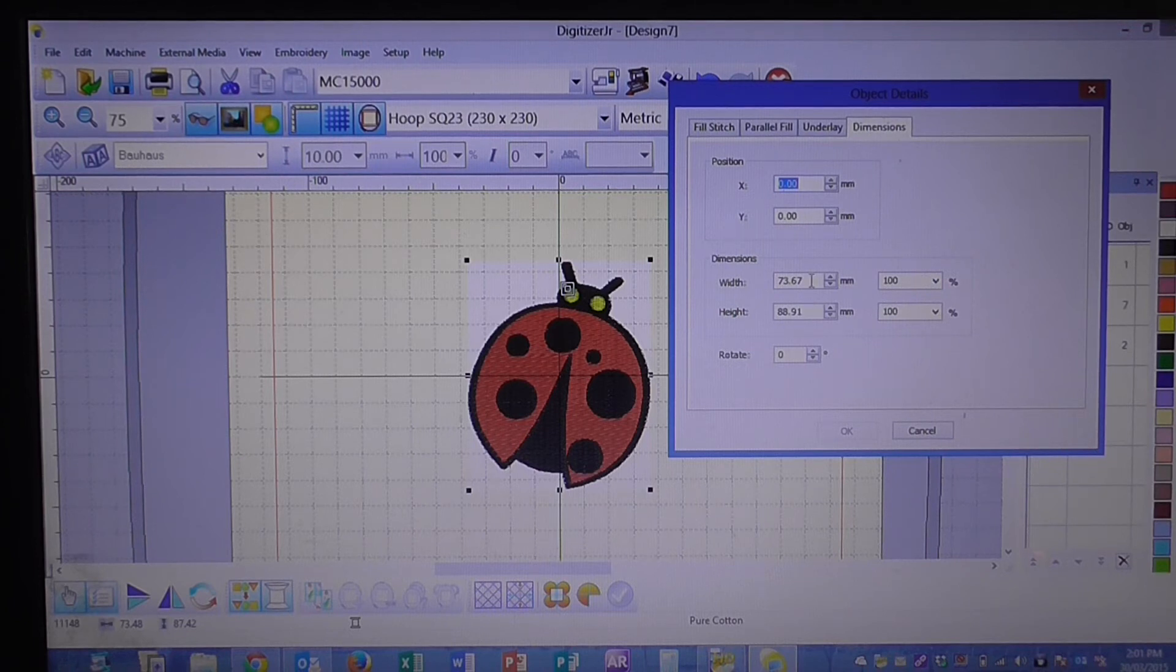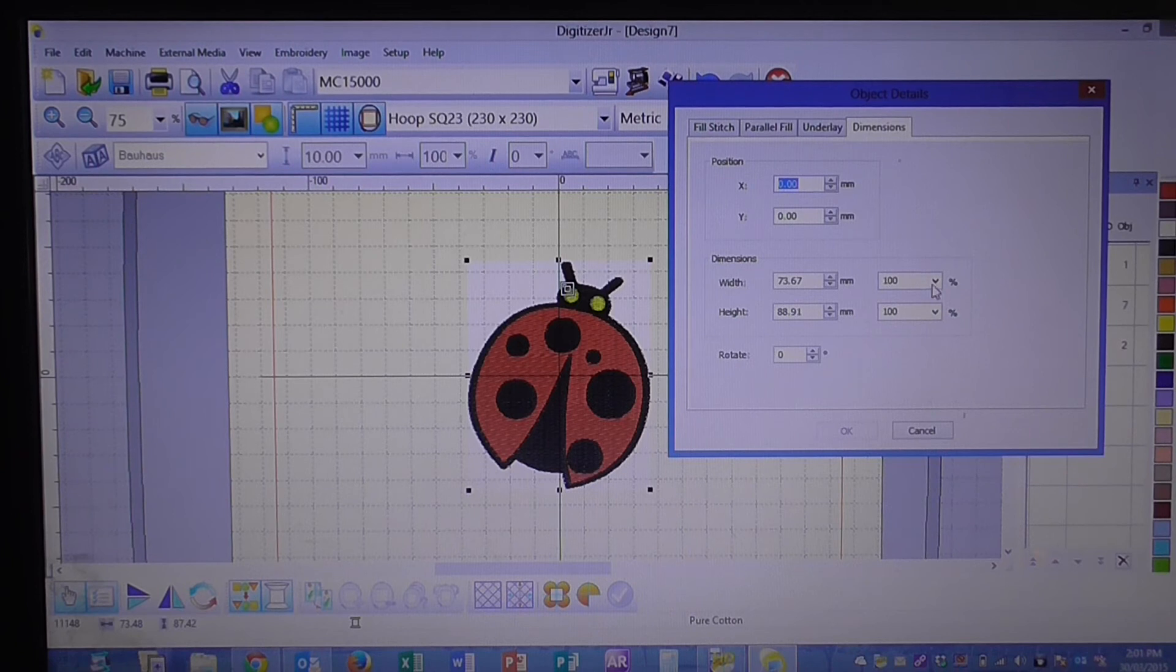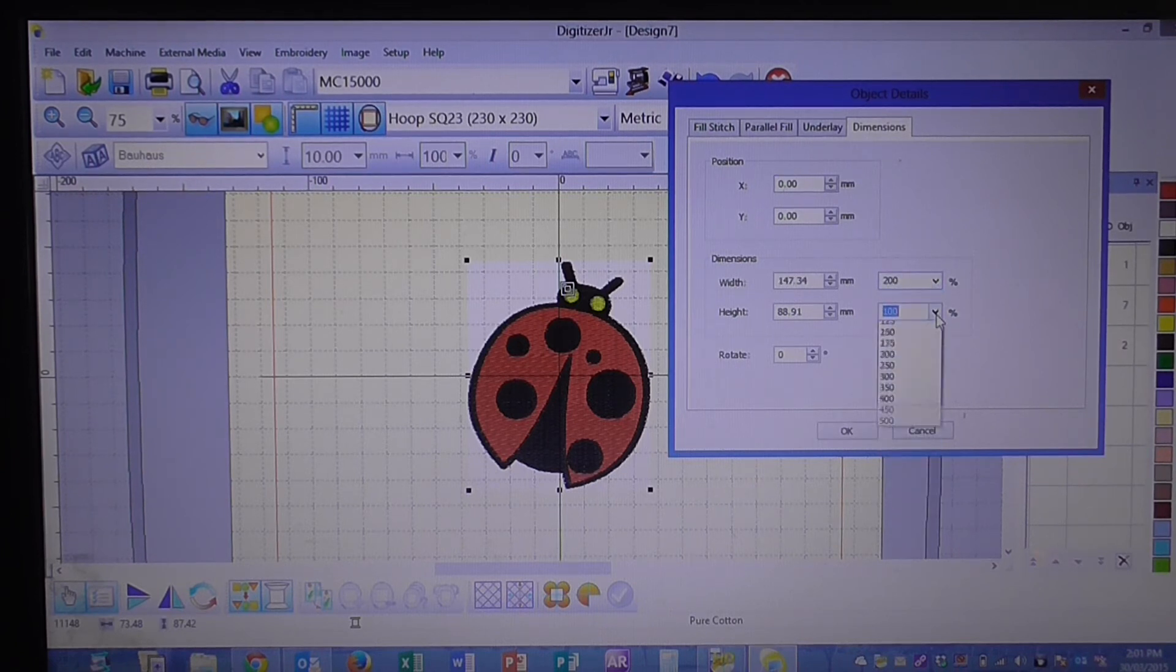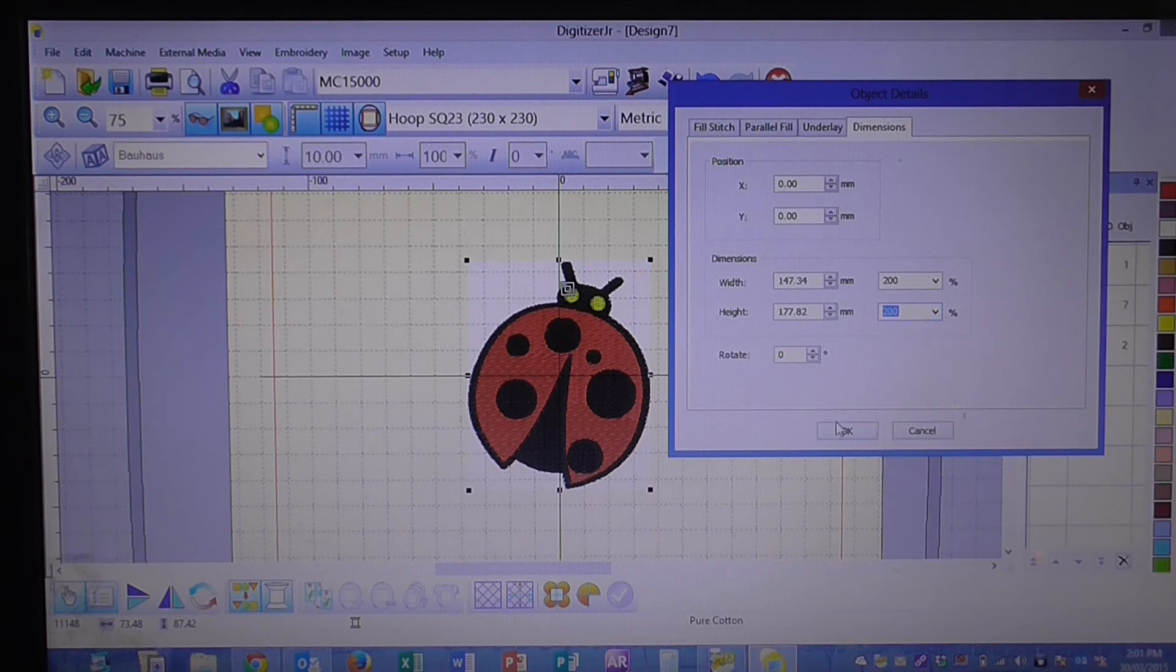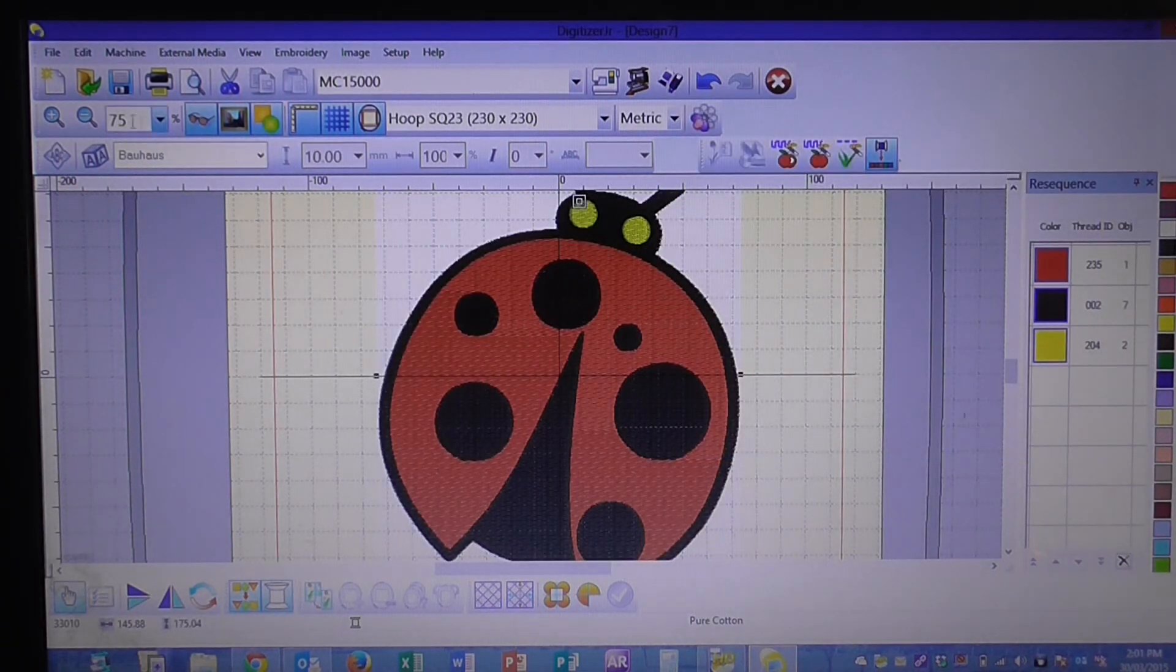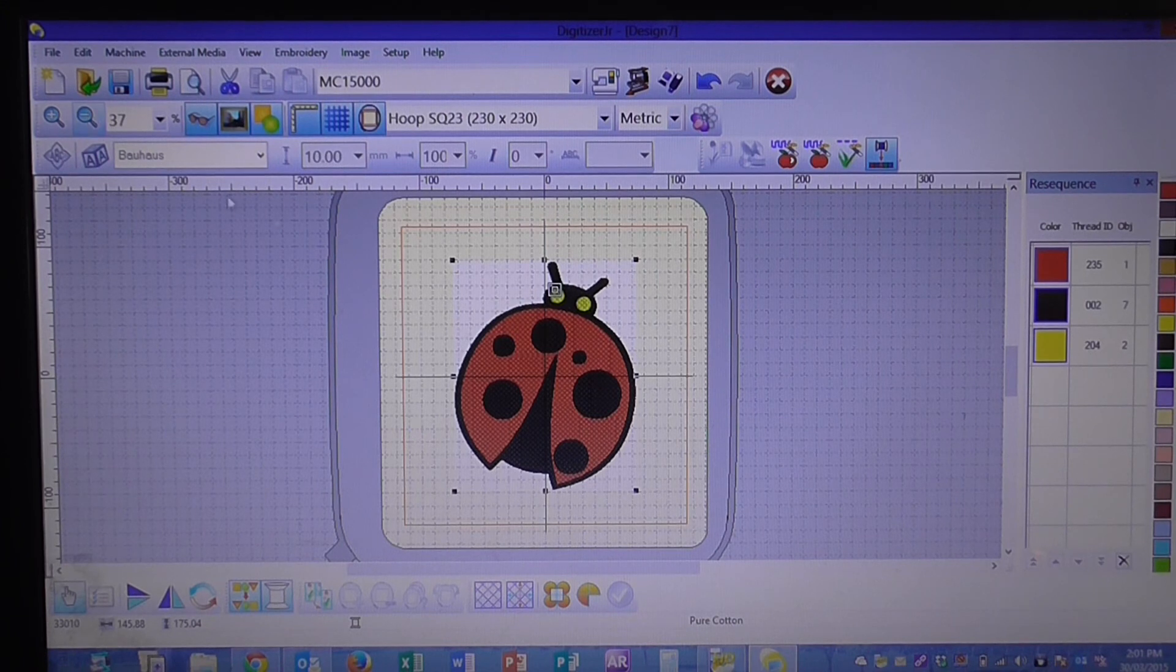These are the dimensions we were talking about earlier, so we want to double those. We're going to go over here to 200% and click okay, zoom out so we can see our little picture a bit better, and that's how you increase your design.